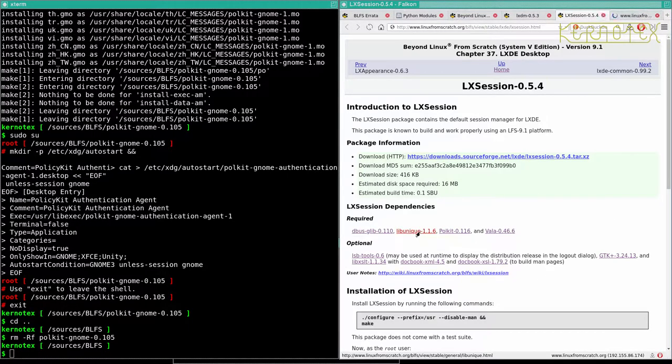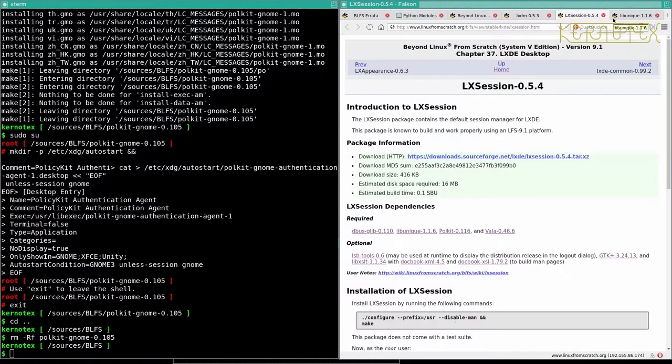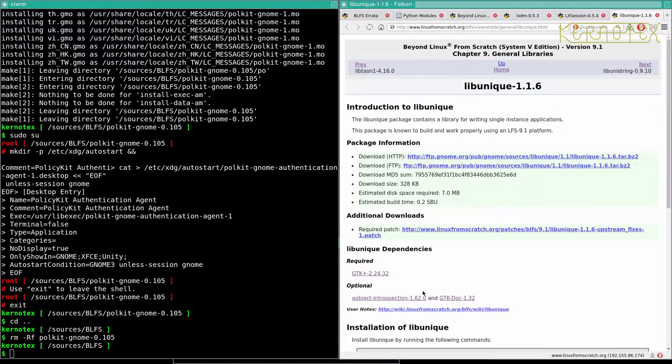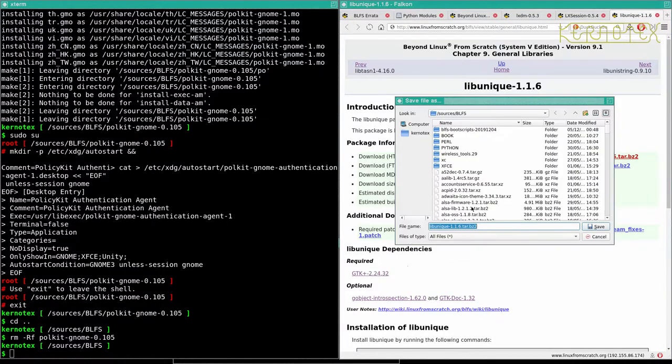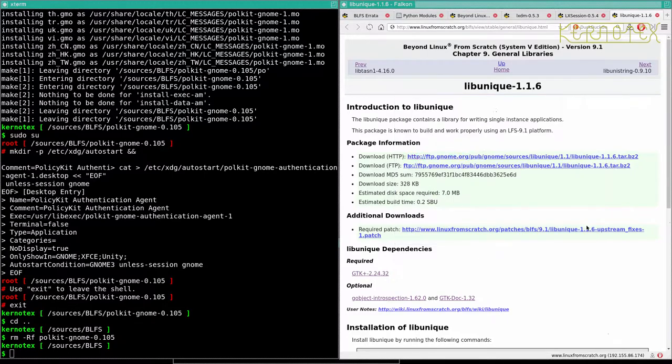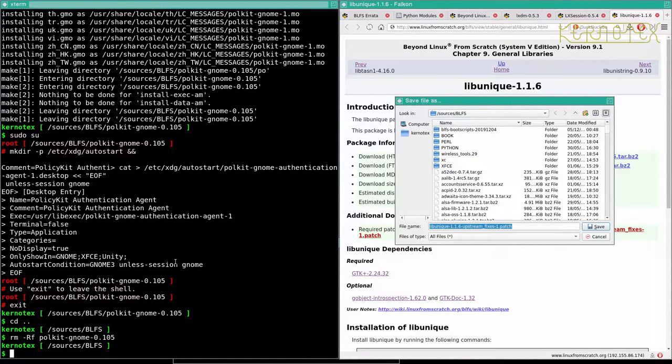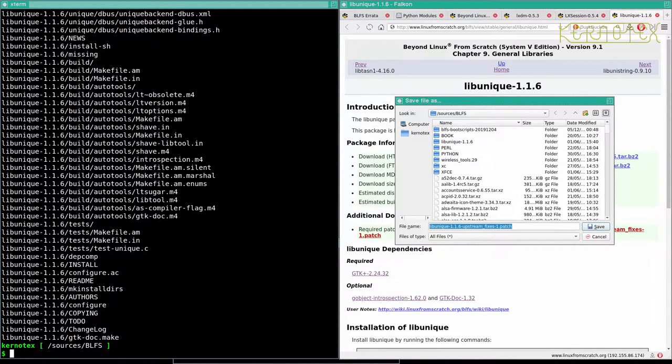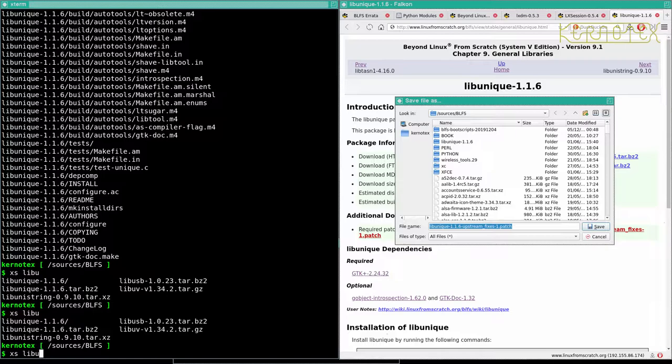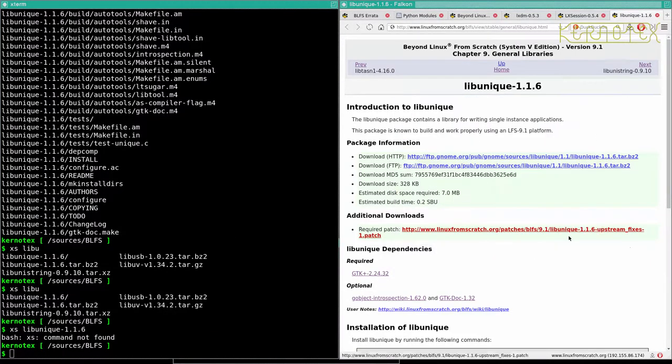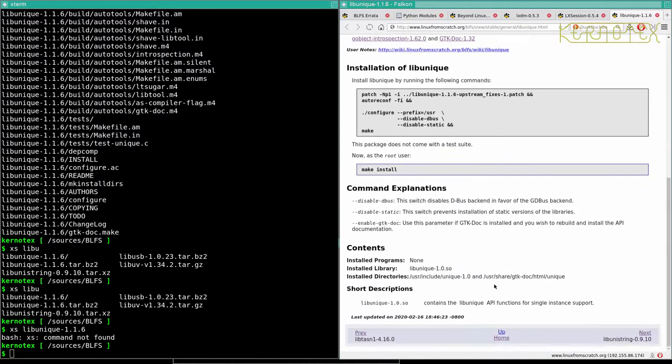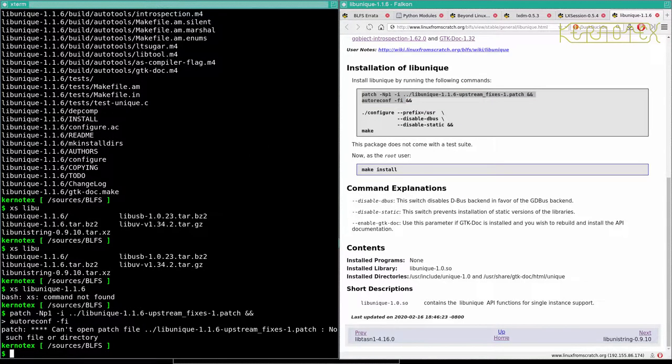And it looks like we've just got to download this package and patch.